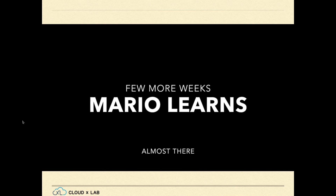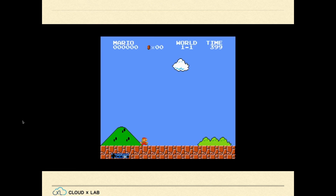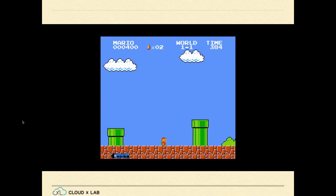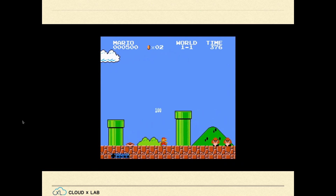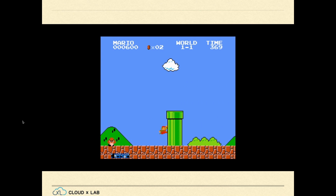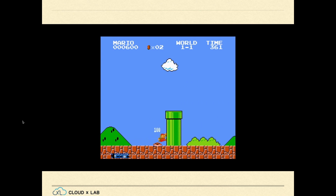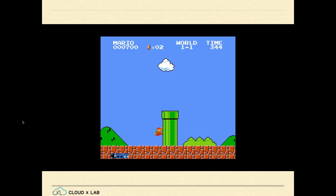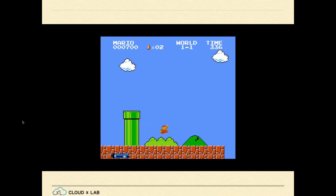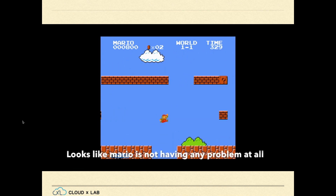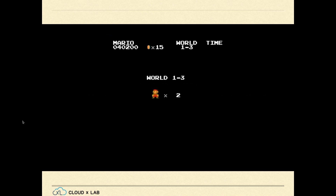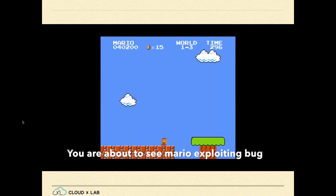After a few more weeks of learning, it seems to have no problem at all playing Mario. It is now able to cross the bigger hurdles. After more weeks of learning, it is an expert at Mario — even better than most human players.